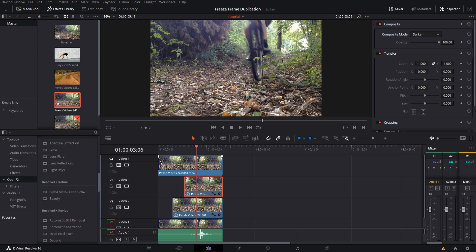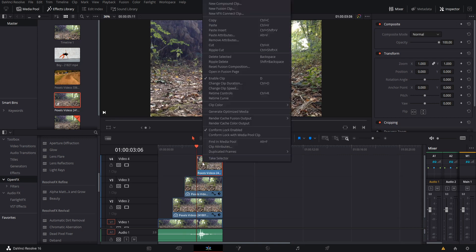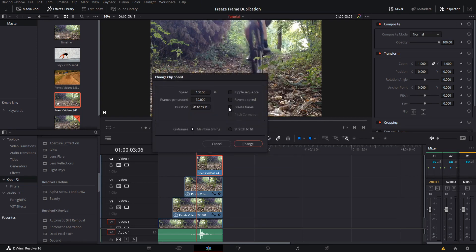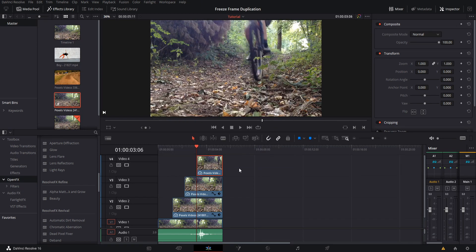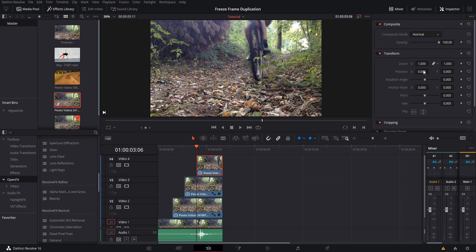I will trim the clip so that it's right here and we'll start the freeze frame. I'll right-click on the clip, Change Speed, Freeze Frame. Change the composite mode from Normal to Darken.